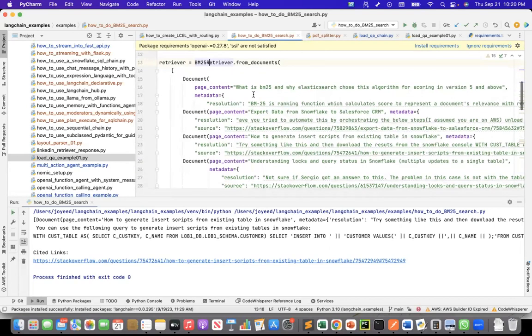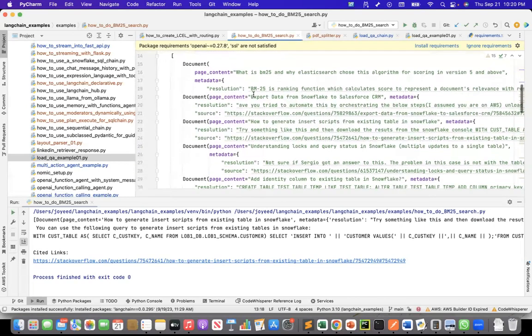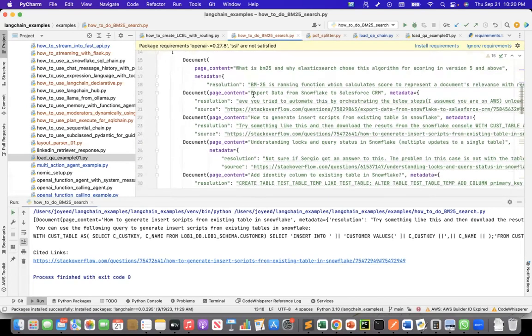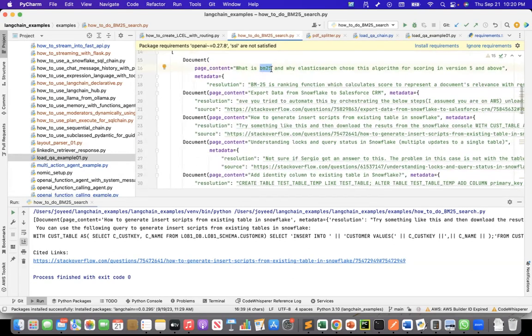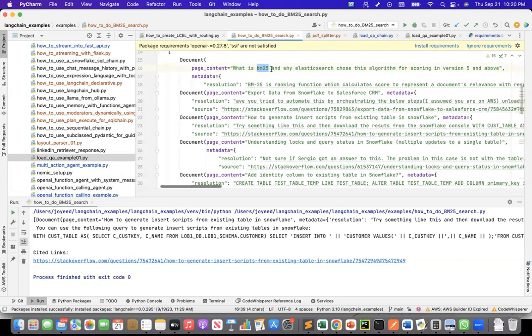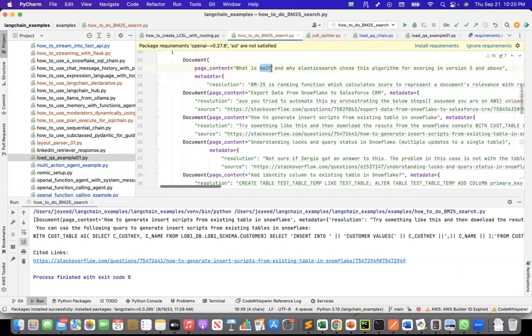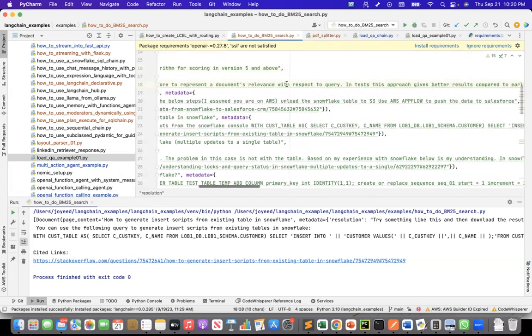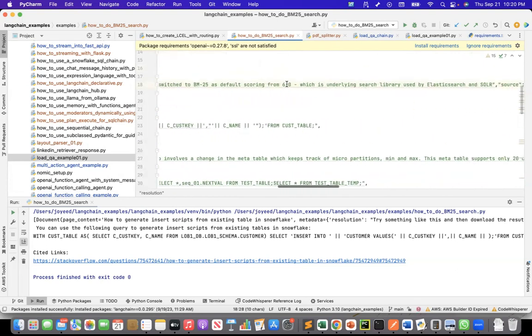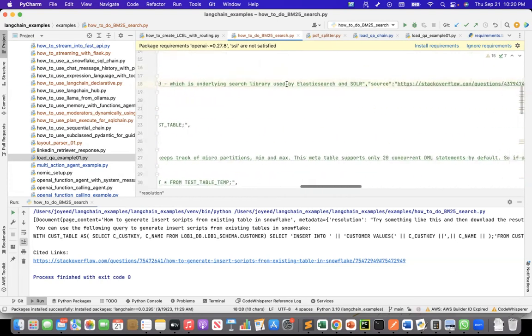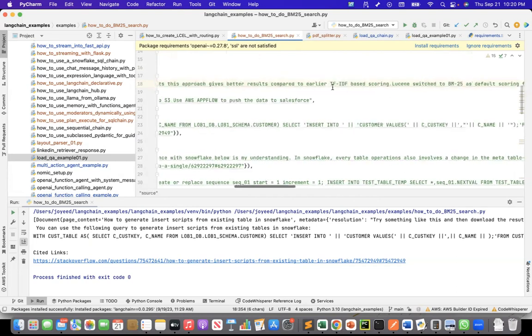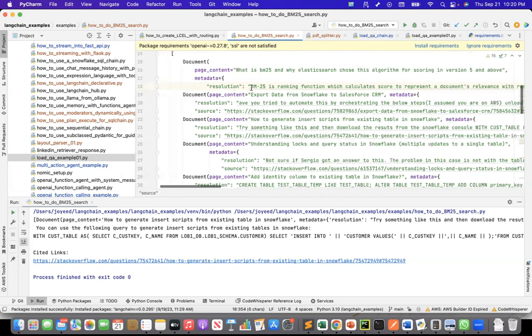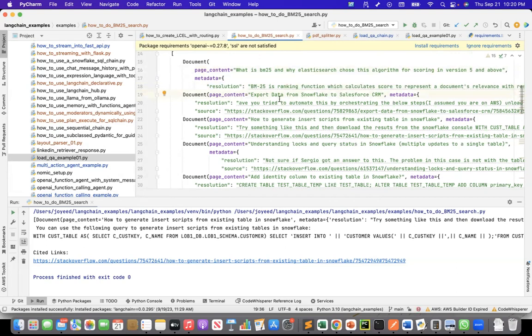So these are the five documents that I created from Stack Overflow where I have the question. Let's say this is the historical incident. And then in the metadata, I stored the resolution for this and also the source. So this metadata is a JSON component where I stored the resolution and the source of a past incident. And similarly, I have four other past incidents.